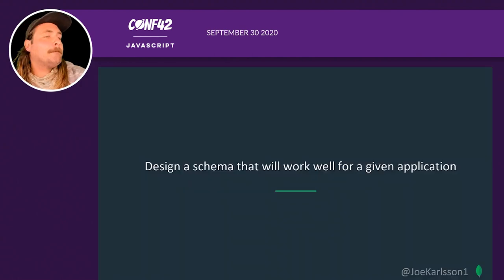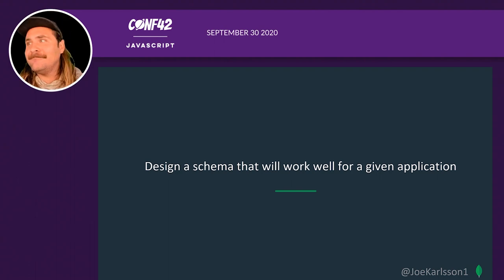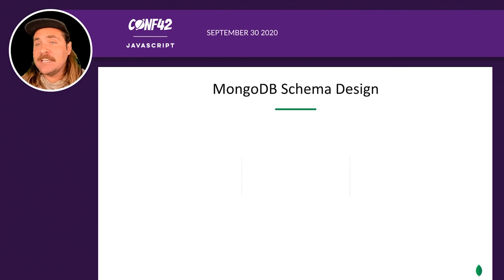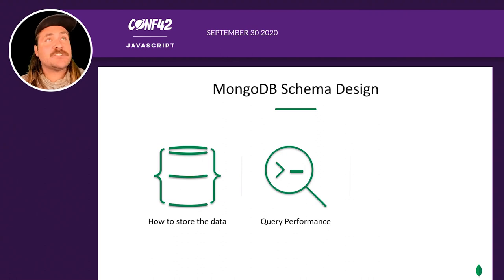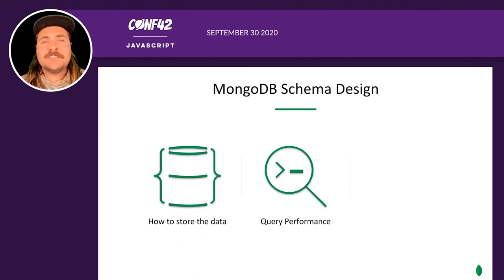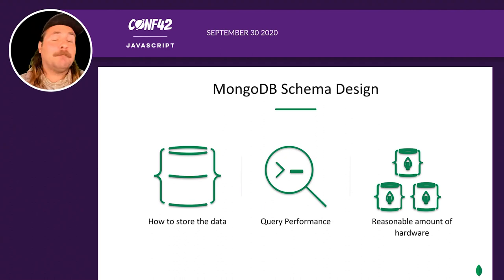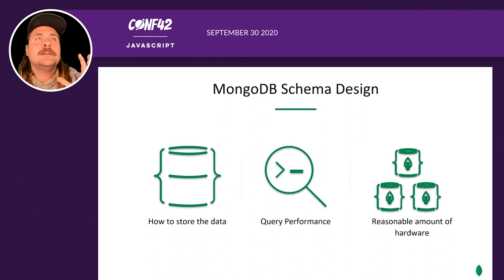Schema design for MongoDB is based on the needs of your application. Instead of asking what data we have, we're asking how do we want to use this data. We're mostly concerned with how to store that data, query performance — making sure we're querying and updating with the correct performance our application needs — and making sure we're not using a ridiculous amount of hardware. We want to minimize costs and optimize for performance.